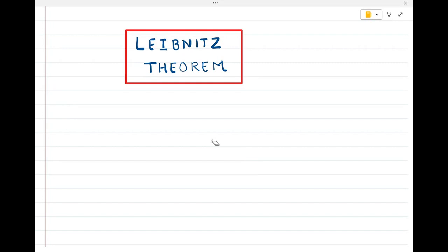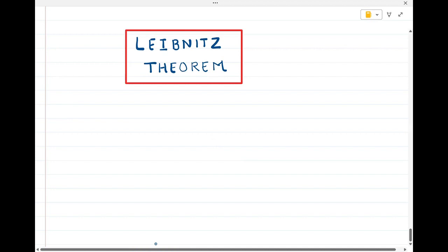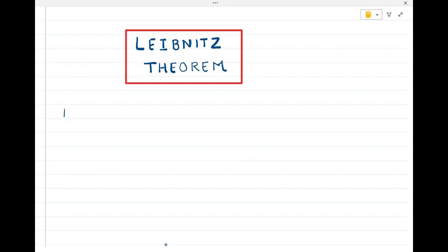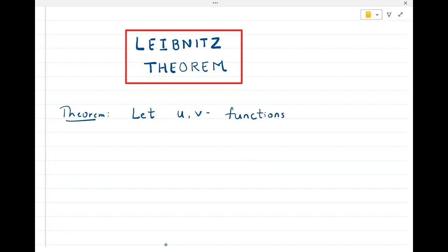In this lecture, we are going to prove the Leibniz theorem for successive differentiation. Let me write the statement of the theorem. We will take two functions — let u and v be two functions which are differentiable up to the nth order.